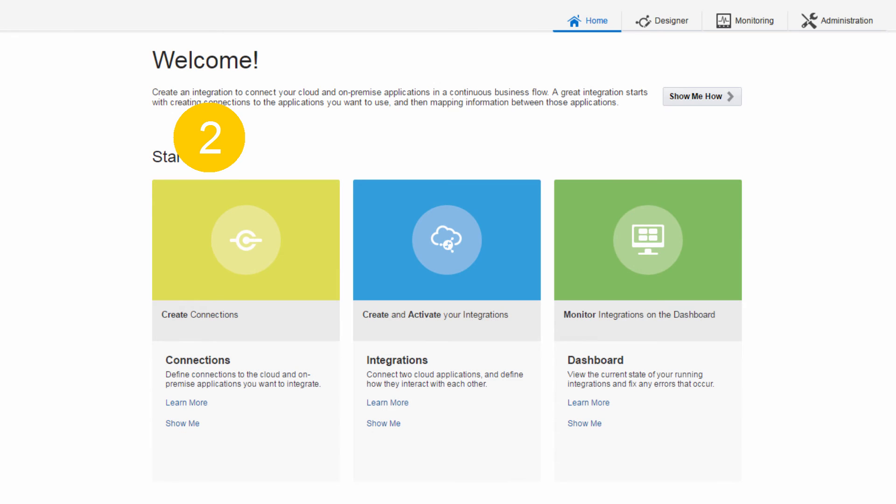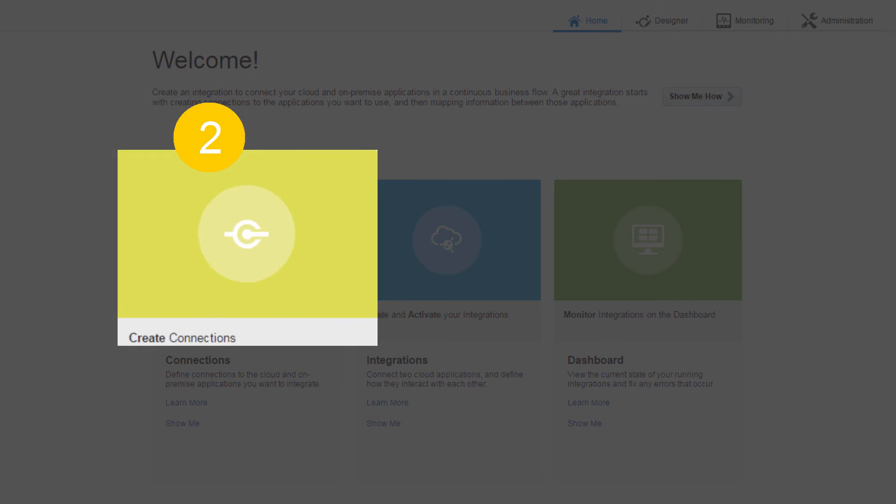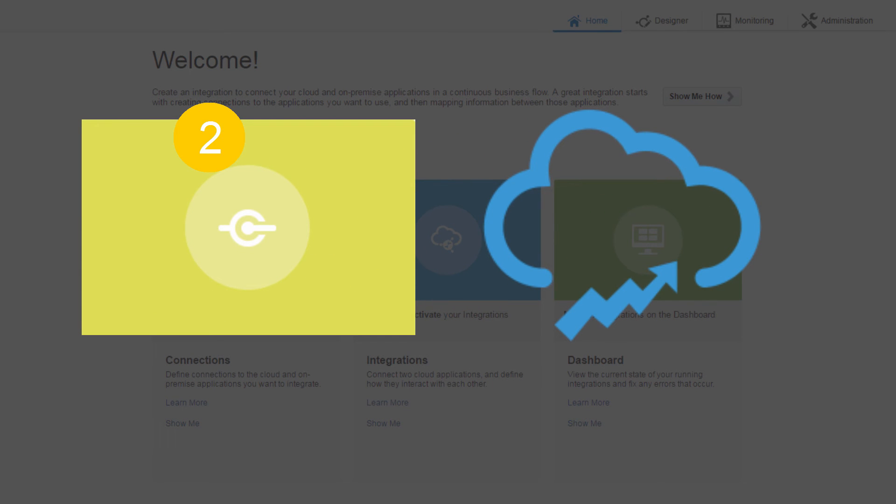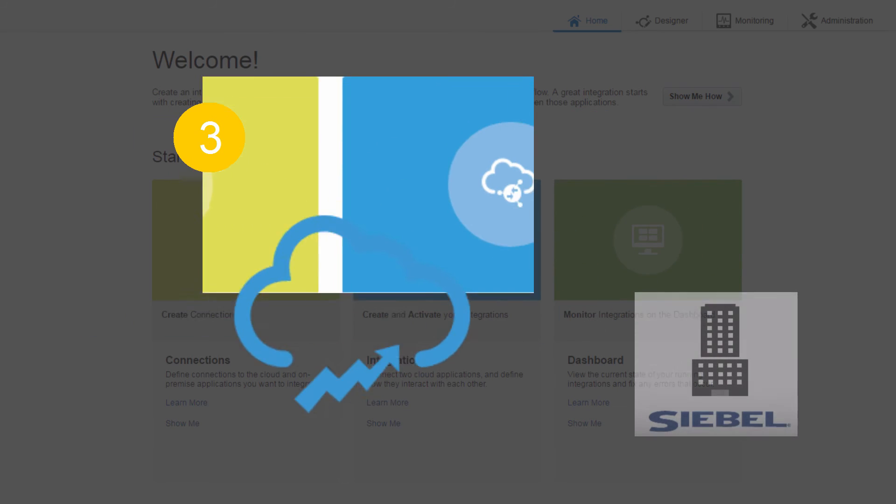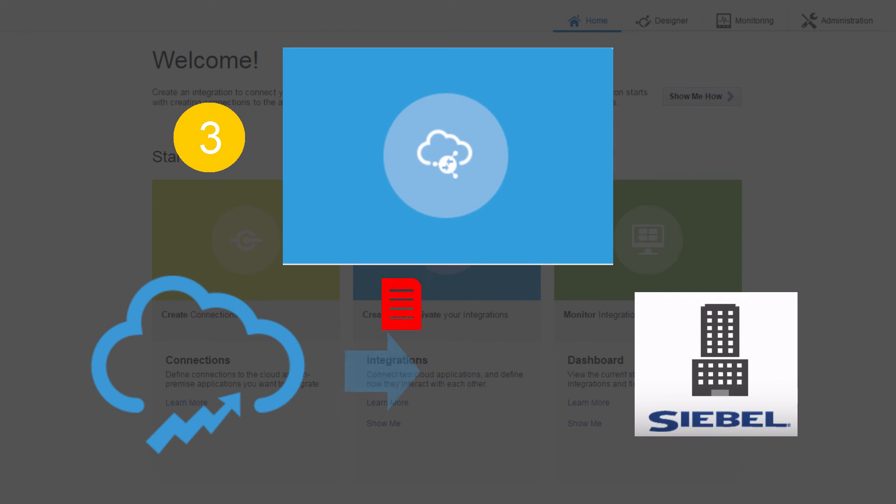Second, in ICS console, create the connection to the Oracle Sales Cloud. Third, create the integration and configure data mappings.